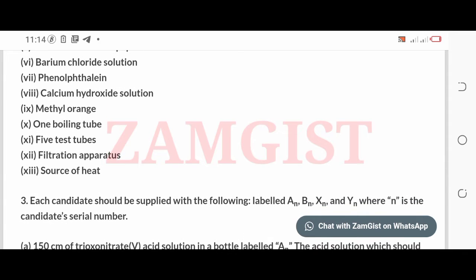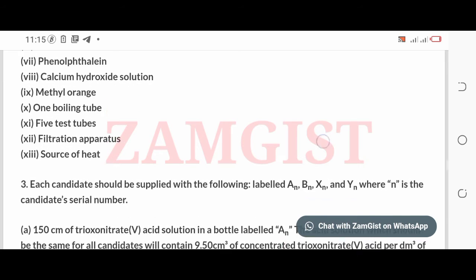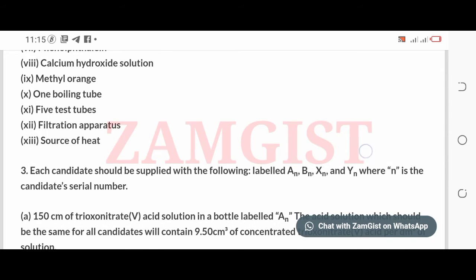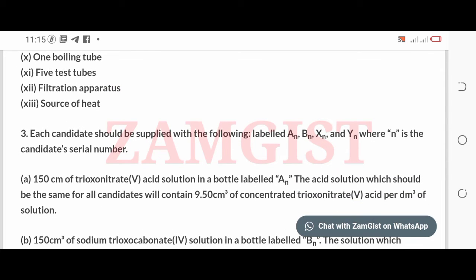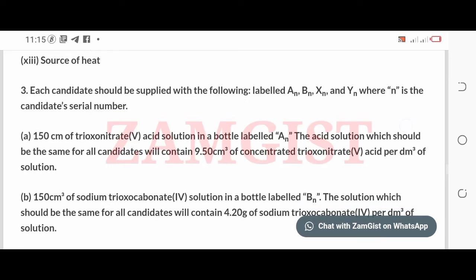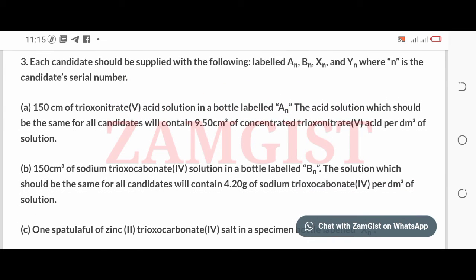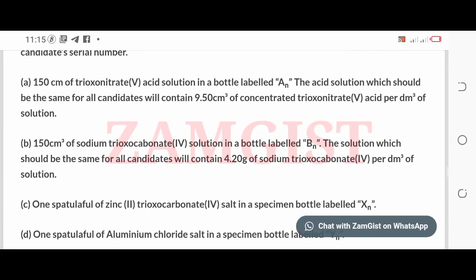3. Each candidate should be supplied with the following, labeled A, B, X, and Y, where N is the candidate's serial number. A. 150 centimeters of trioxy nitrate acid solution in a bottle labeled A. The acid solution, which should be the same for all candidates, will contain 9.50 cc of concentrated trioxy nitrate acid per cubic decimeter of solution.